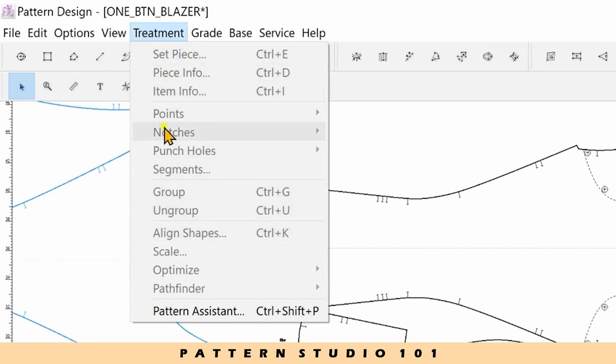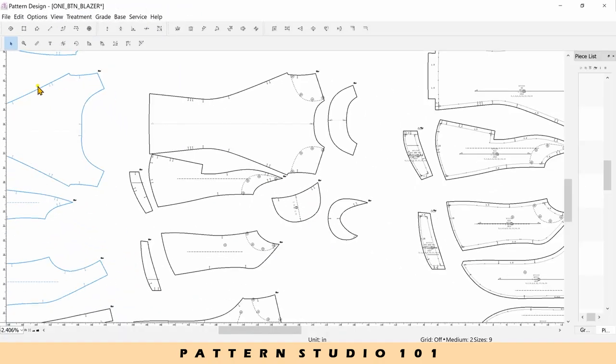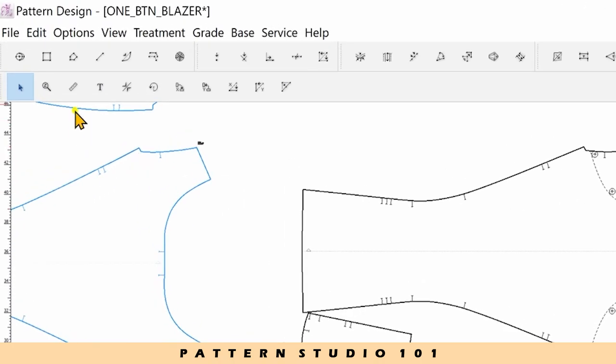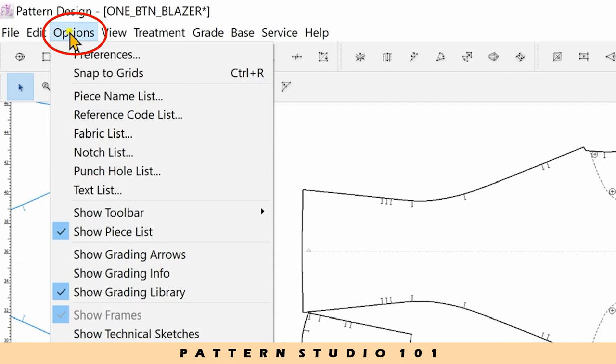Let's make some of your own hotkeys. Go to the menu, options, and preference.